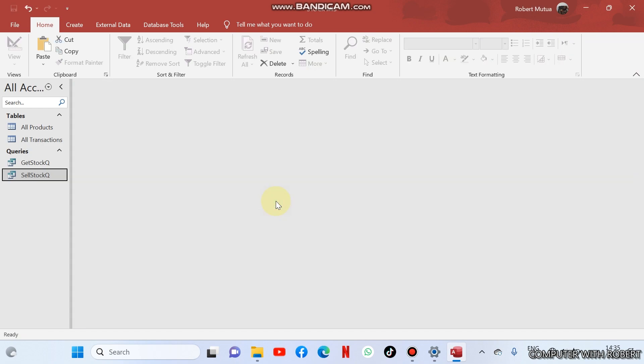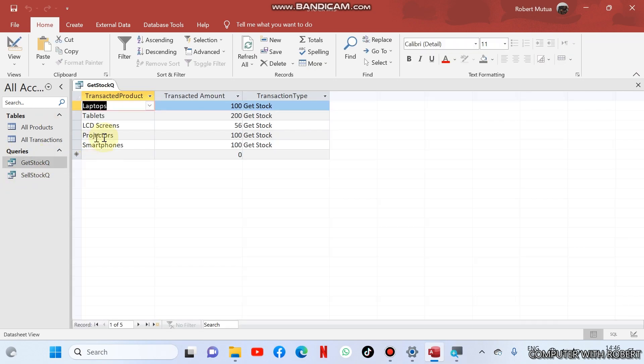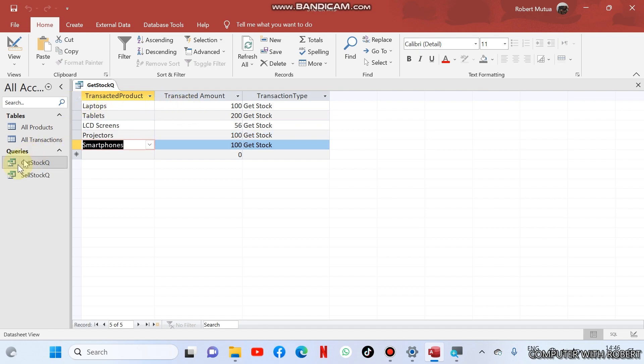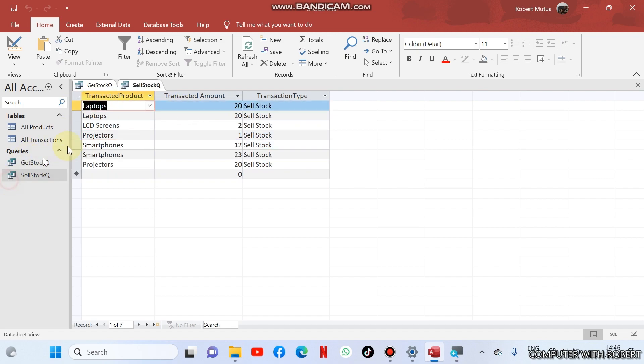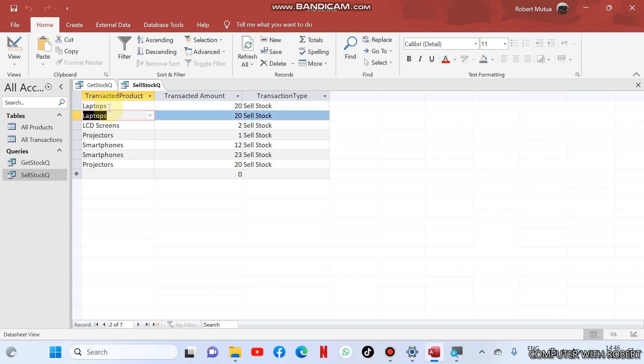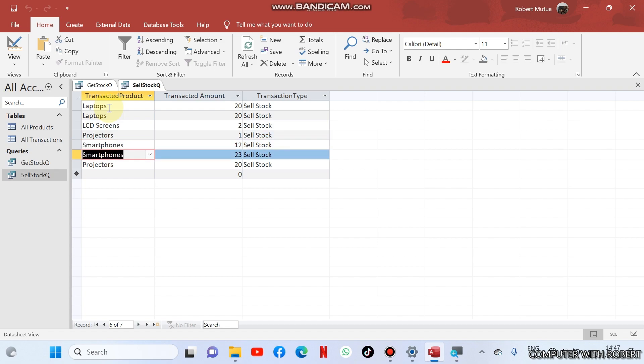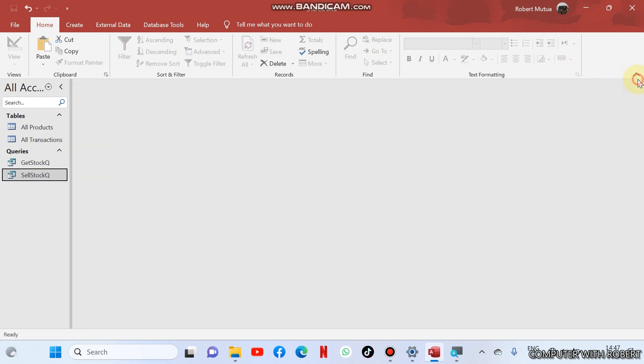The queries show it's very clear that I only bought laptops once, I also got tablets once from suppliers, LCD, projector, and smartphones. But about selling, I sold 20 laptops the first round, 20 laptops the second round, and LCD screens only two, projectors only one for the first round, smartphones 12, 23 projectors, 20.